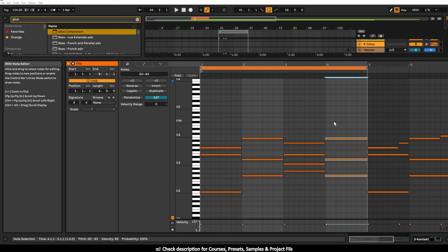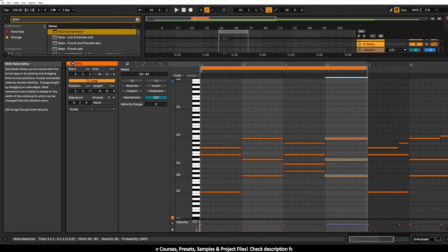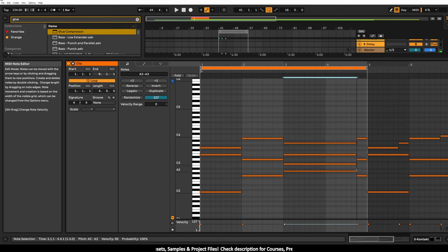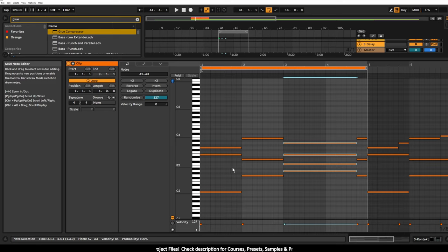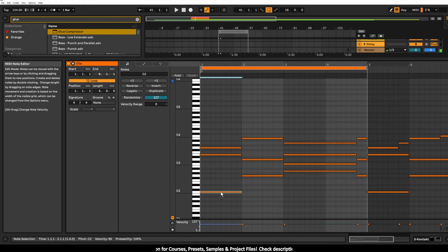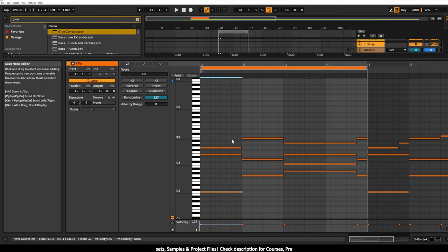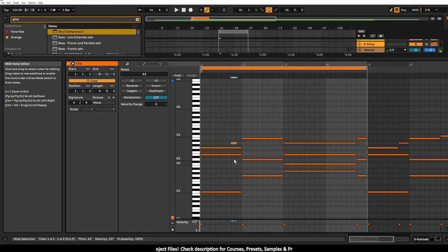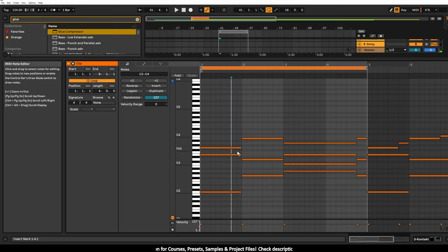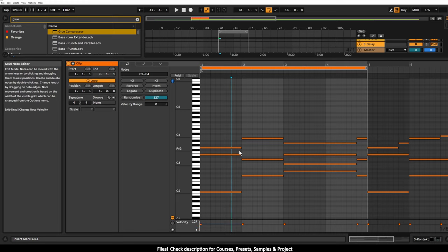So the next term I want to talk about is the passing tone. A passing tone is when we take a note that's not in the original chord that we're in. So our original chord over here is C major, C E G. We can take a note that's not in that chord, so A isn't in that chord, D isn't in that chord, F isn't in that chord, and we can use one of these to link these two chords together and make the movement from the C major into the G major a little bit more interesting.